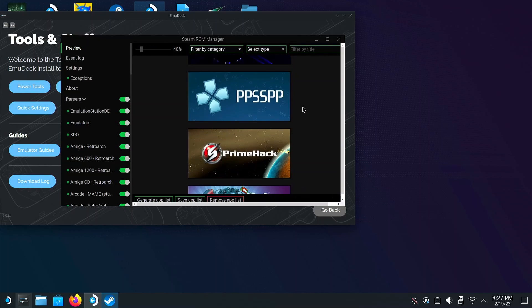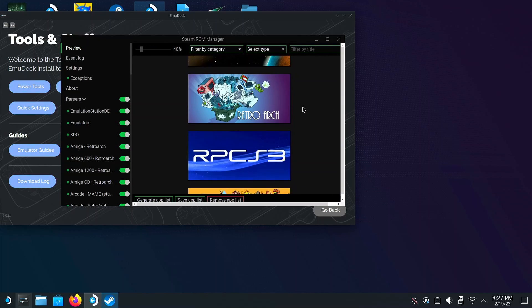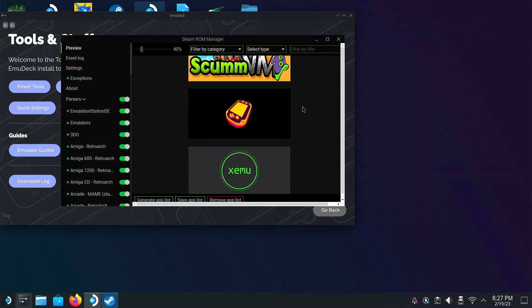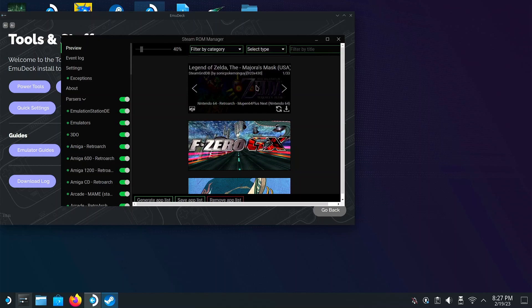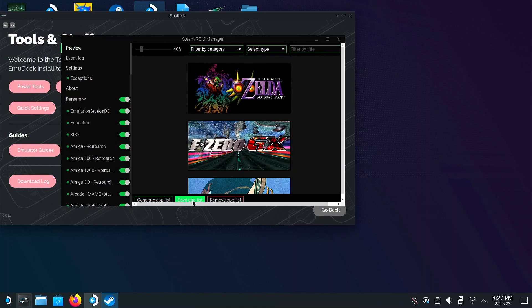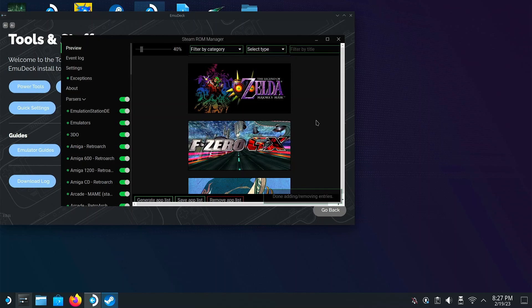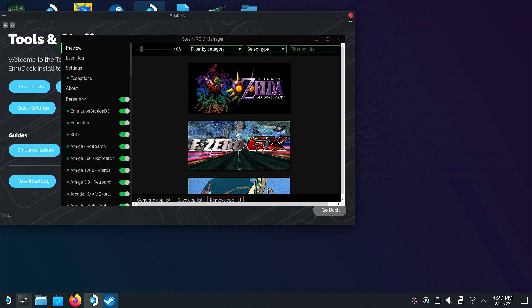Once it generates, look around and make sure you can find Majora's Mask. If you can't find it, then you need to make sure that the N64 parser is enabled. If you find it, then click on Save App List. Once it's done, you can restart your Steam Deck so that it starts up in Gaming Mode.